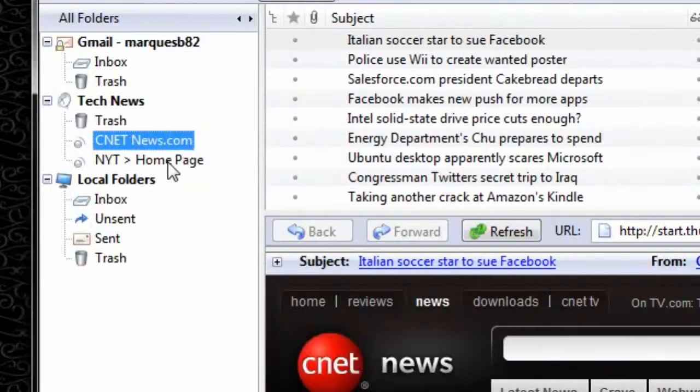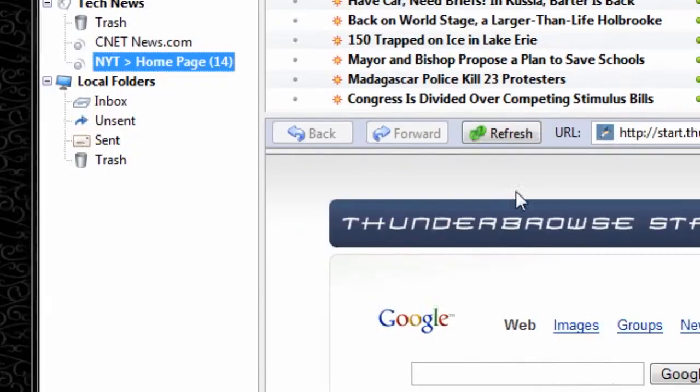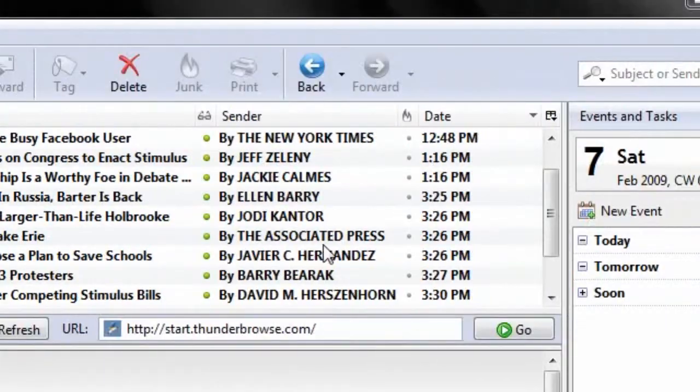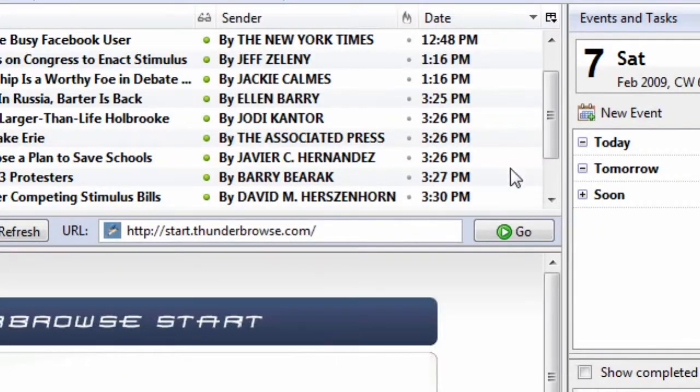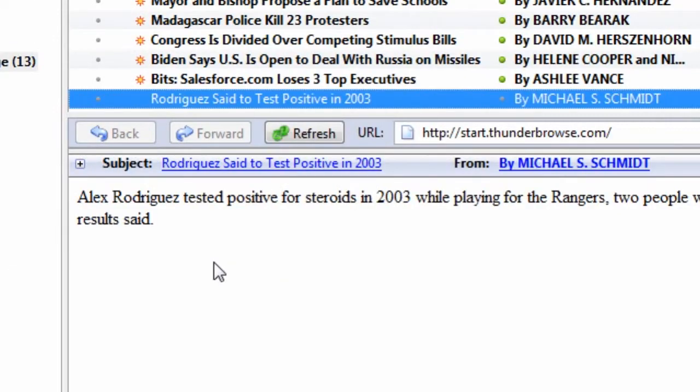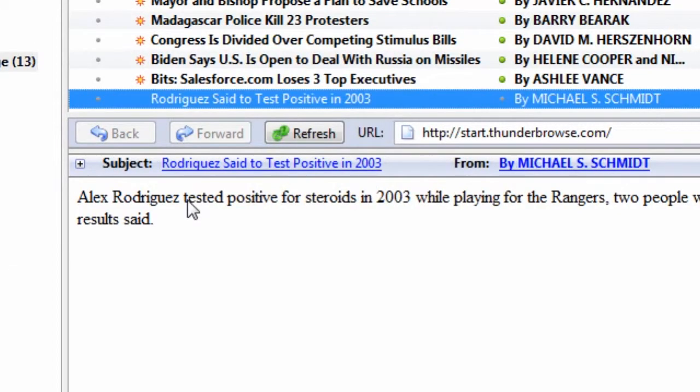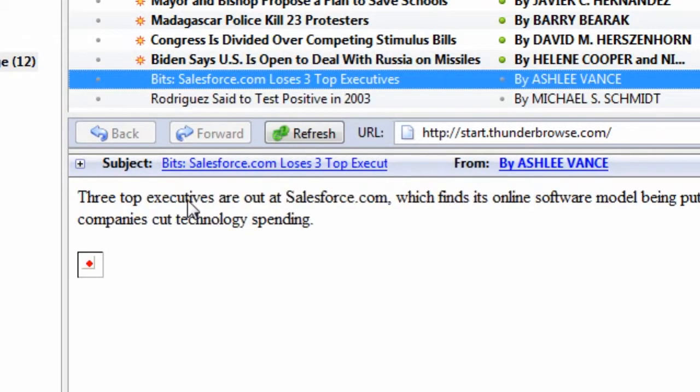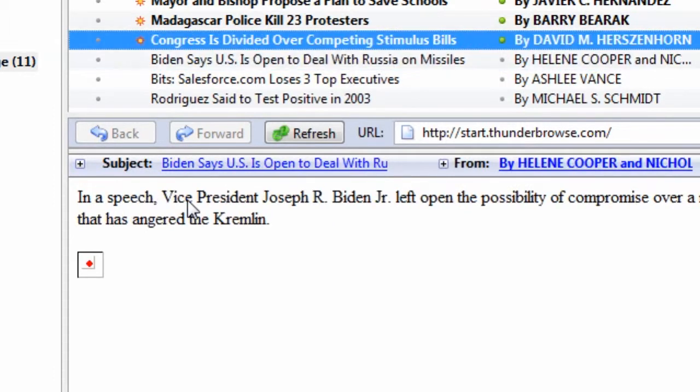There are right now 14 unread article titles that I can scroll through, just if I want to look at them. So that's pretty decent.